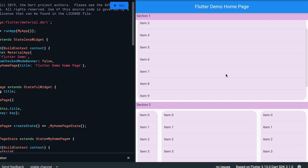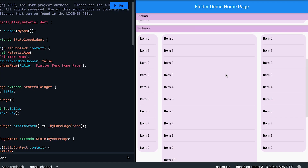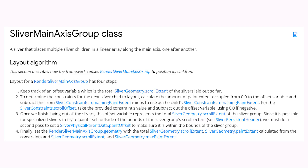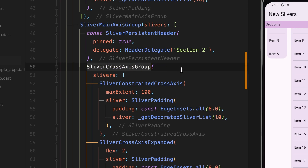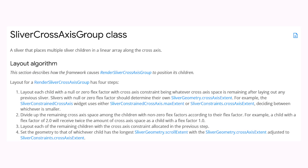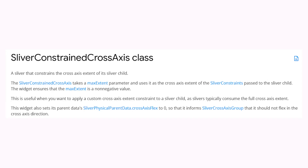The ninth feature of the framework is new slivers. Flutter 3.13 brings a new set of slivers for new scrolling effects. SliverMainAxisGroup allows you to arrange multiple slivers together in the main axis, useful for sticky headers. SliverCrossAxisGroup allows you to arrange multiple slivers in the cross axis, useful for side-by-side layouts like image lists or grid buttons. SliverConstrainedCrossAxis lets you specify the amount of space its child slivers are given in the cross axis.